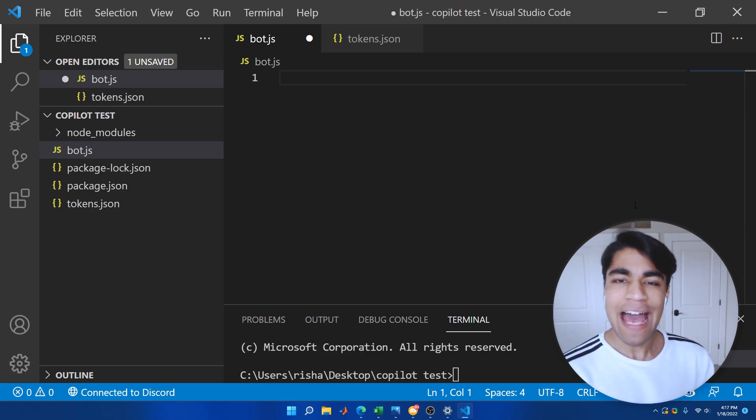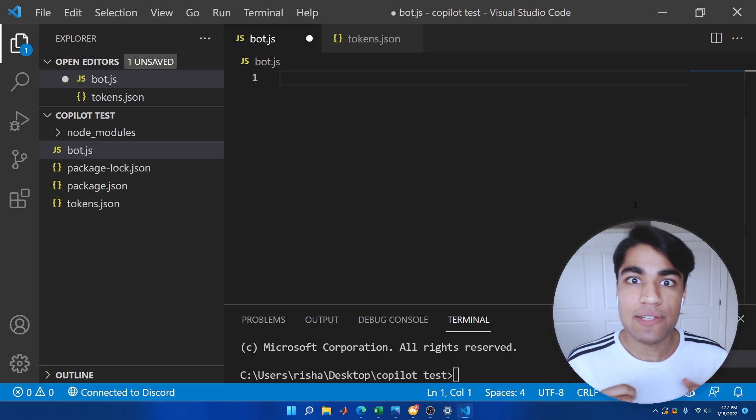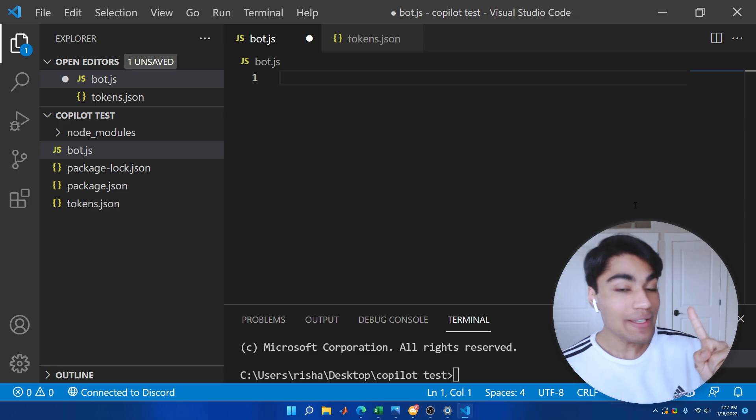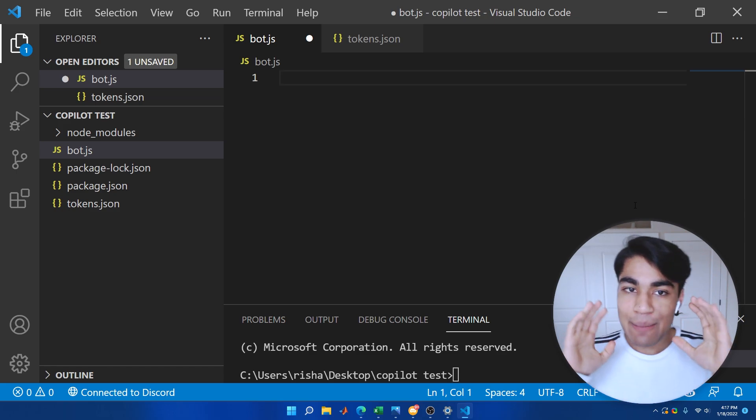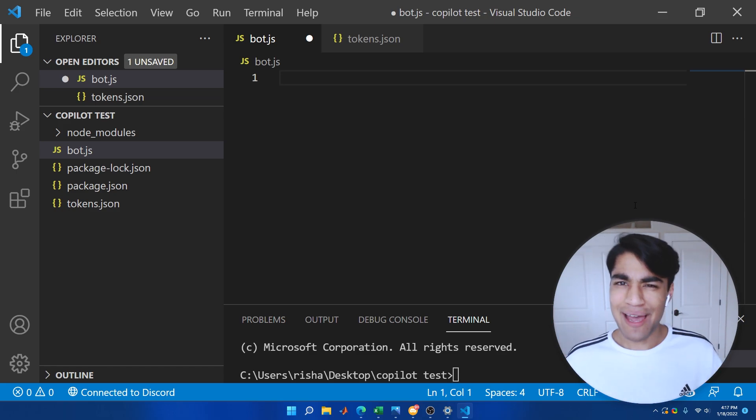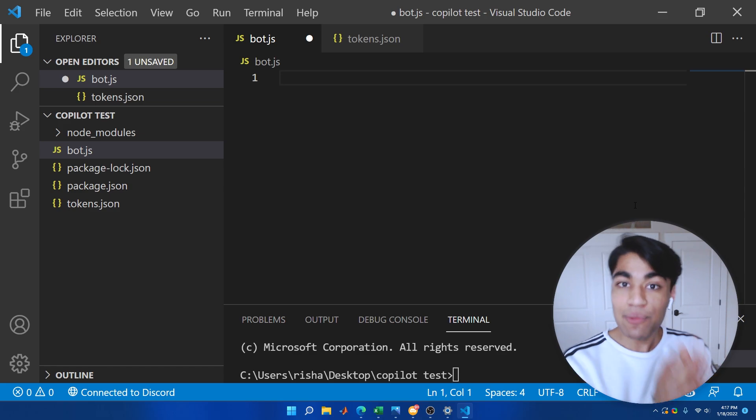So in order to have any good challenge, we need to specify requirements and rules. The first rule is that I am not allowed to write code. You may be wondering, what? How can you create a bot if you are not writing the code? Well, that's why we have Copilot.